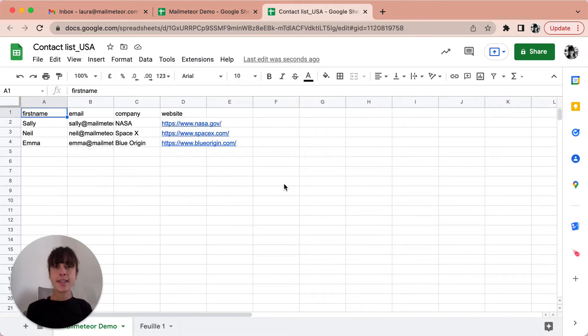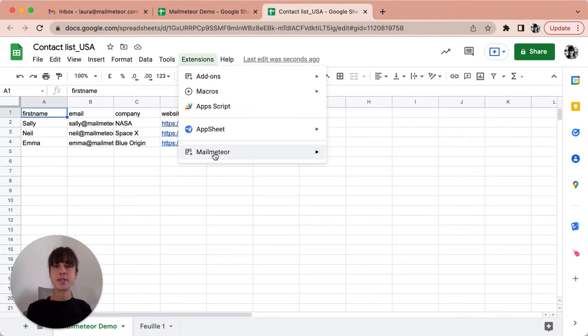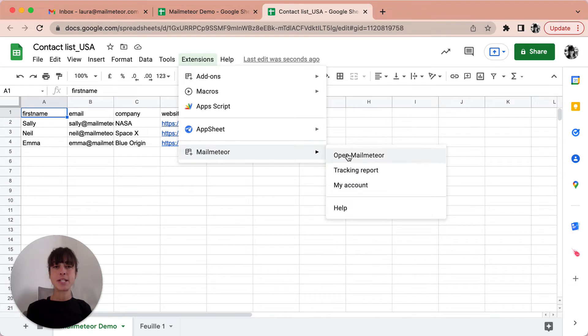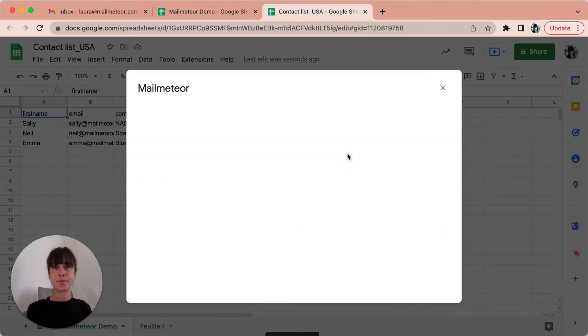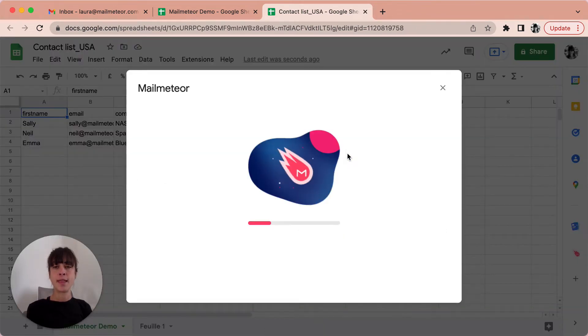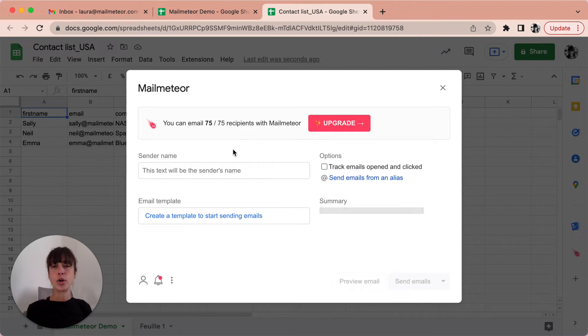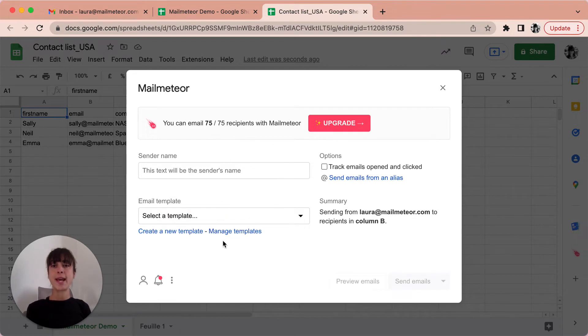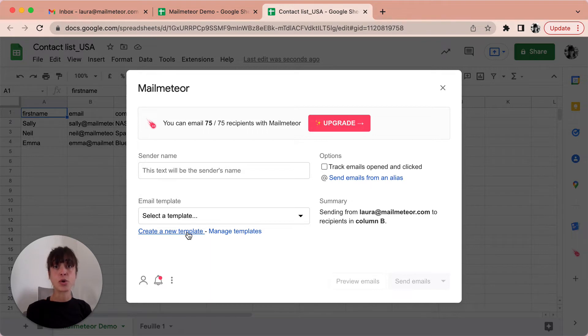Now that your list is ready, open MailMeteor by clicking on extensions, MailMeteor and open MailMeteor. Now that you've got MailMeteor opened, we're going to go ahead and create a new template. That is the email you're going to be sending to your contact list.